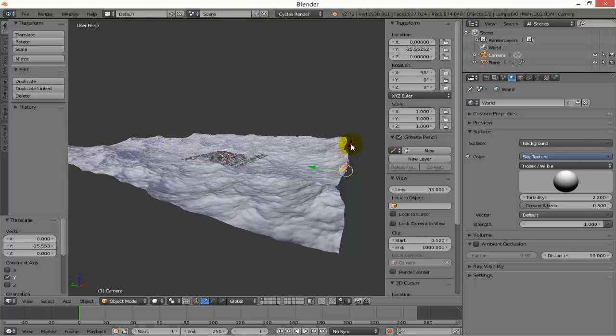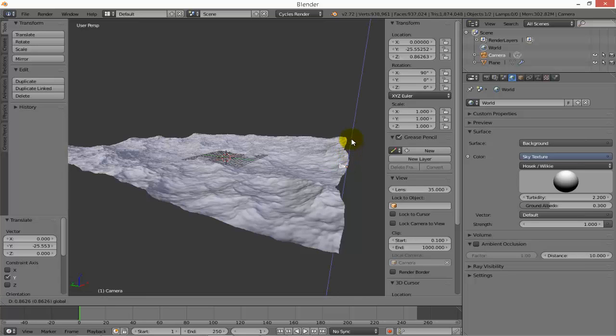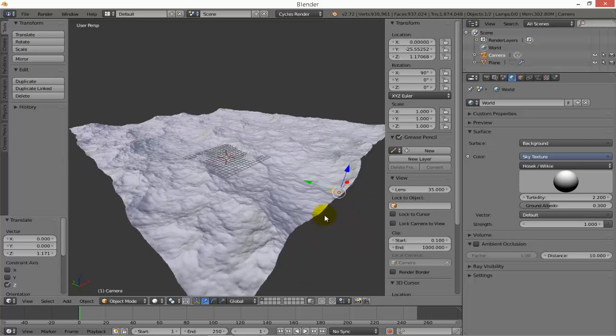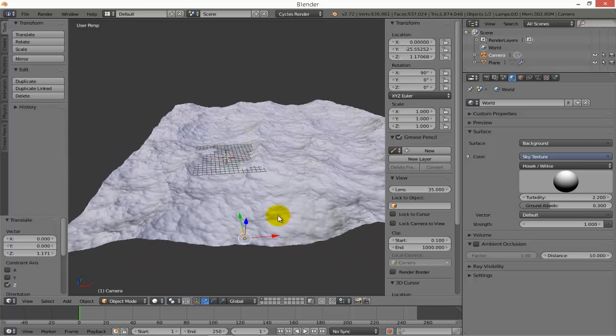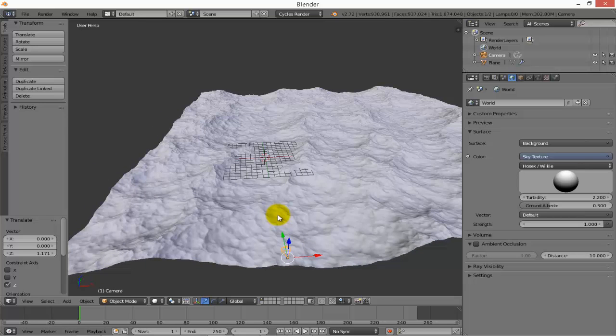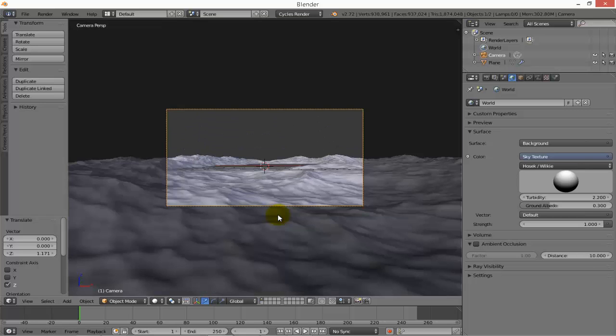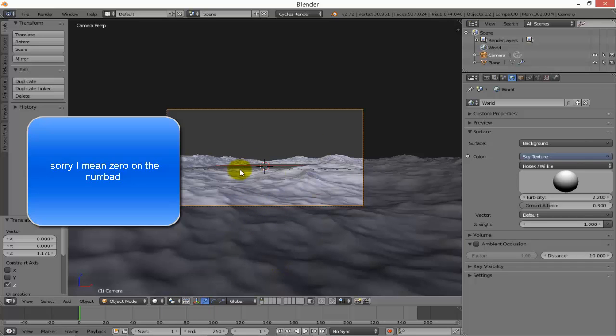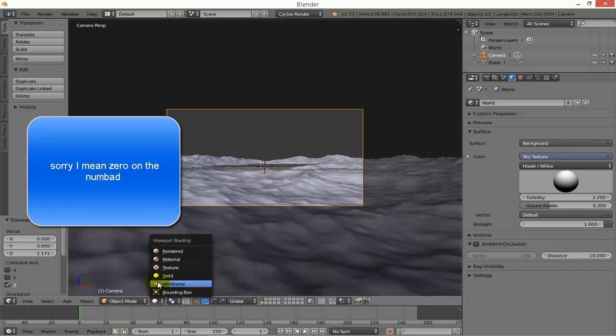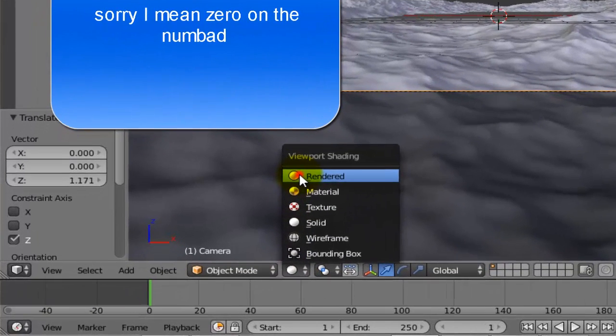Take the camera a little bit in the direction of Z. Let me see through the camera. I will press 0 on the numpad of my keyboard and I will see this area, this part of the ocean. Now I can go to render and see what happened. It's good.